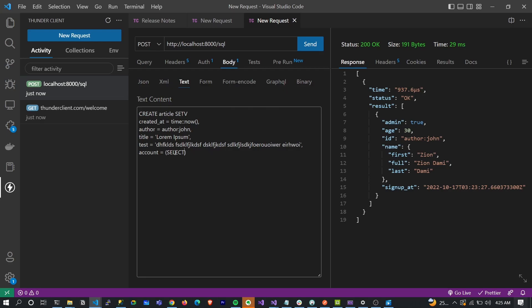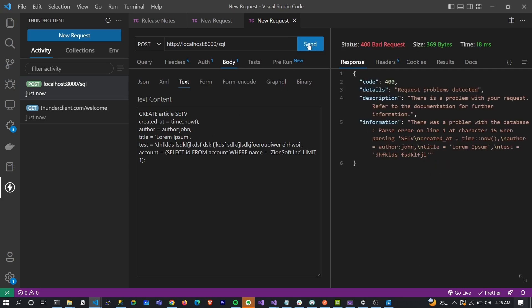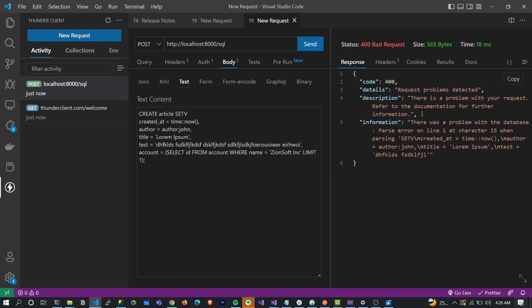You can see it's SQL-like actually. 'WHERE name = Zion Soft Inc'. Let's run this and create an article. Okay, there is a problem.